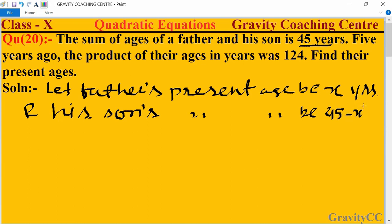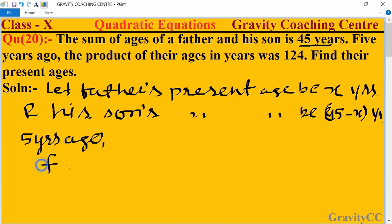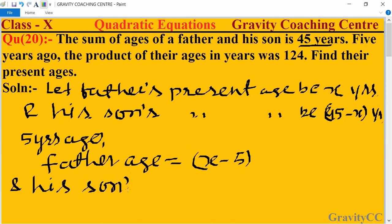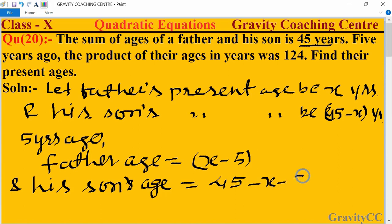According to the question, 5 years ago, father's age is equal to x minus 5, and his son's age is equal to 45 minus x minus 5, which equals 40 minus x years.